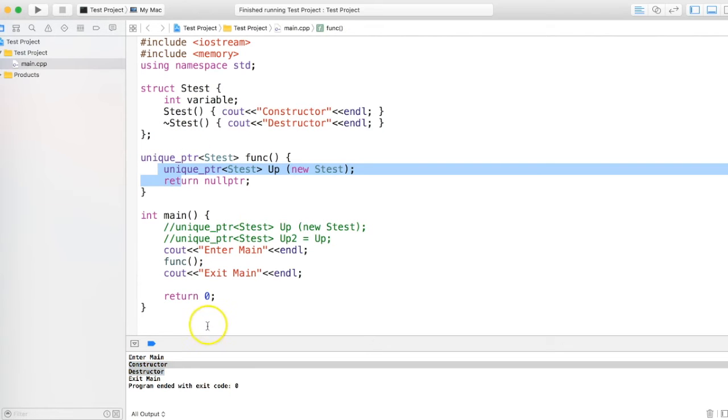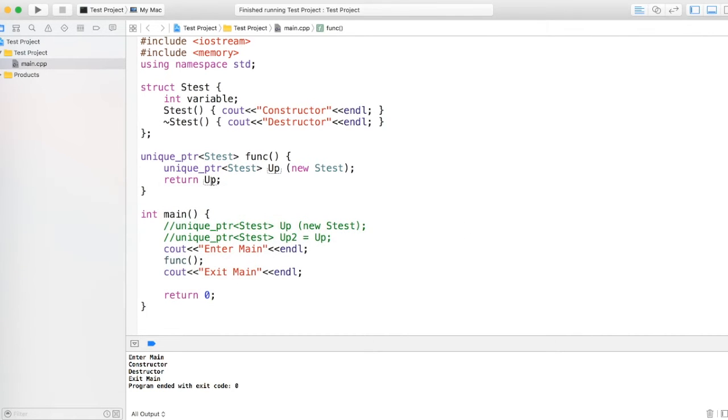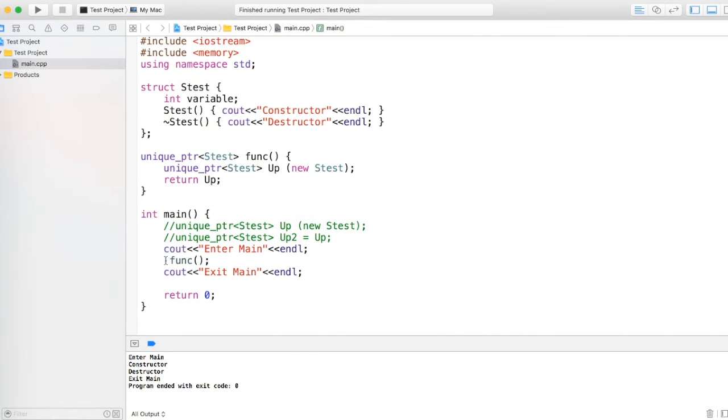And the 'exit main' gets called. Now let's say instead of null pointer, I am actually returning this unique pointer and I am taking this unique pointer over here.